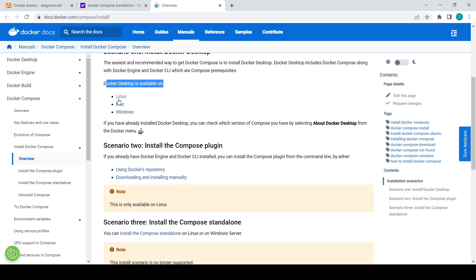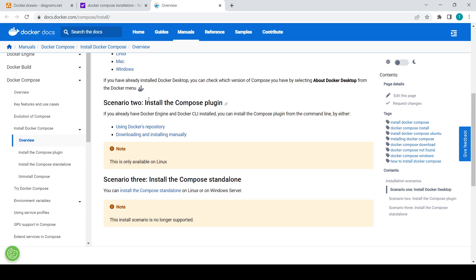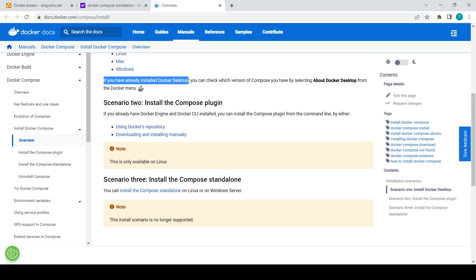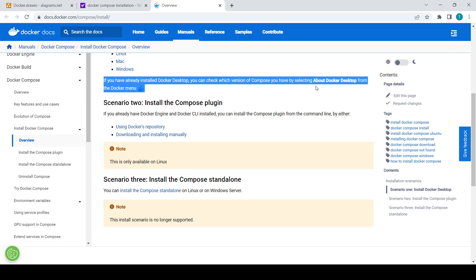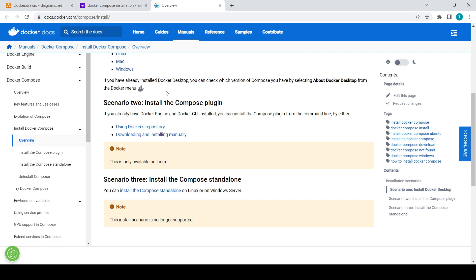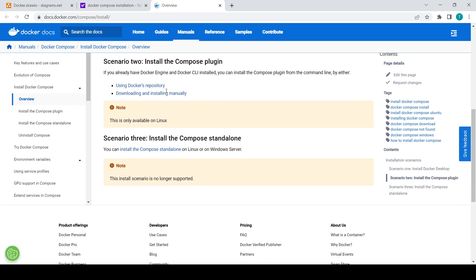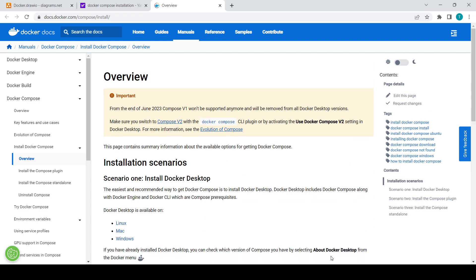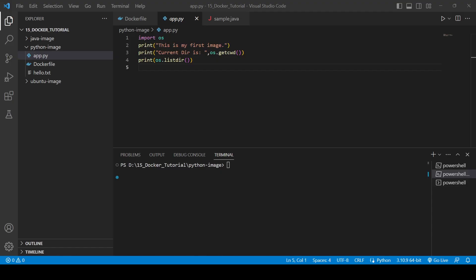For Linux as well, it is required. Here you can see if you have already installed Docker Desktop, you can check which version of Compose you have by selecting About Docker Desktop from the Docker menu. No need to do all those things. Let's just quickly check the Docker version in our PC.